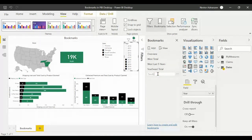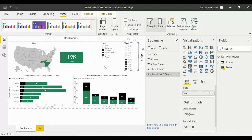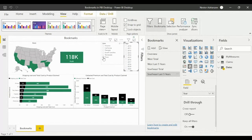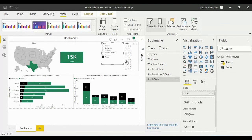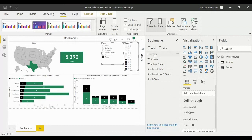The next bookmark is South Total — clear the selections and select Texas, which is the only state in the south for this dataset. Add the bookmark. Then for South Last Five Years, hold down Control to select the last five years and add that bookmark as well.